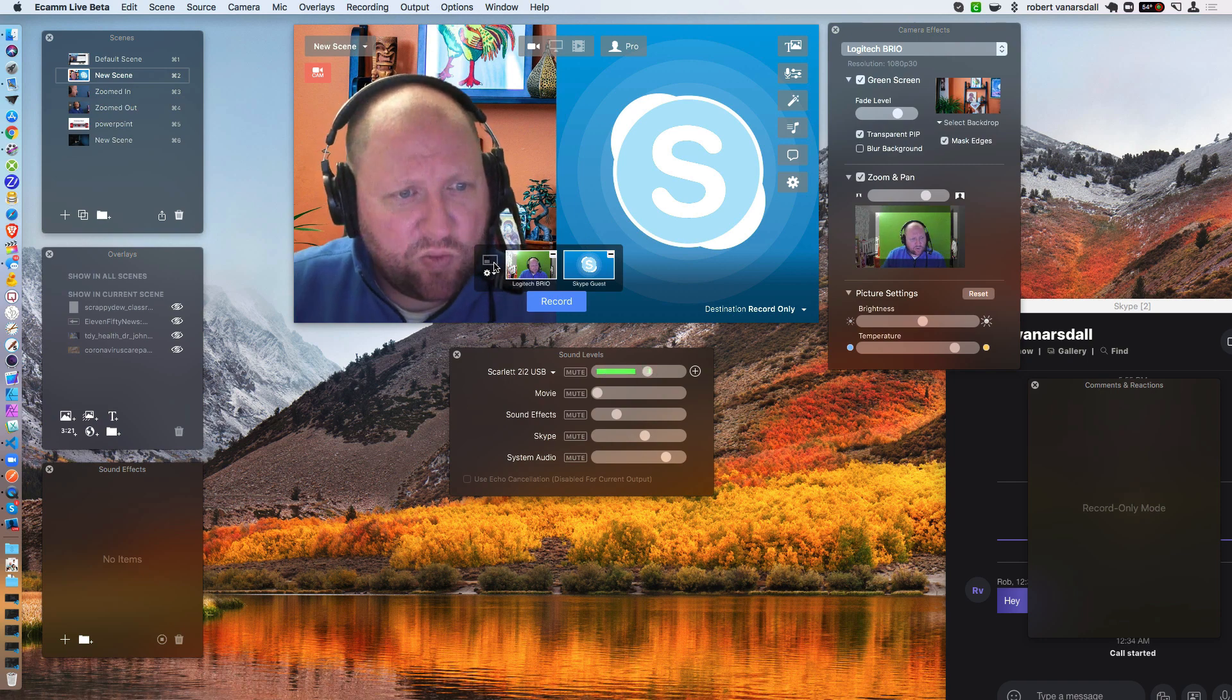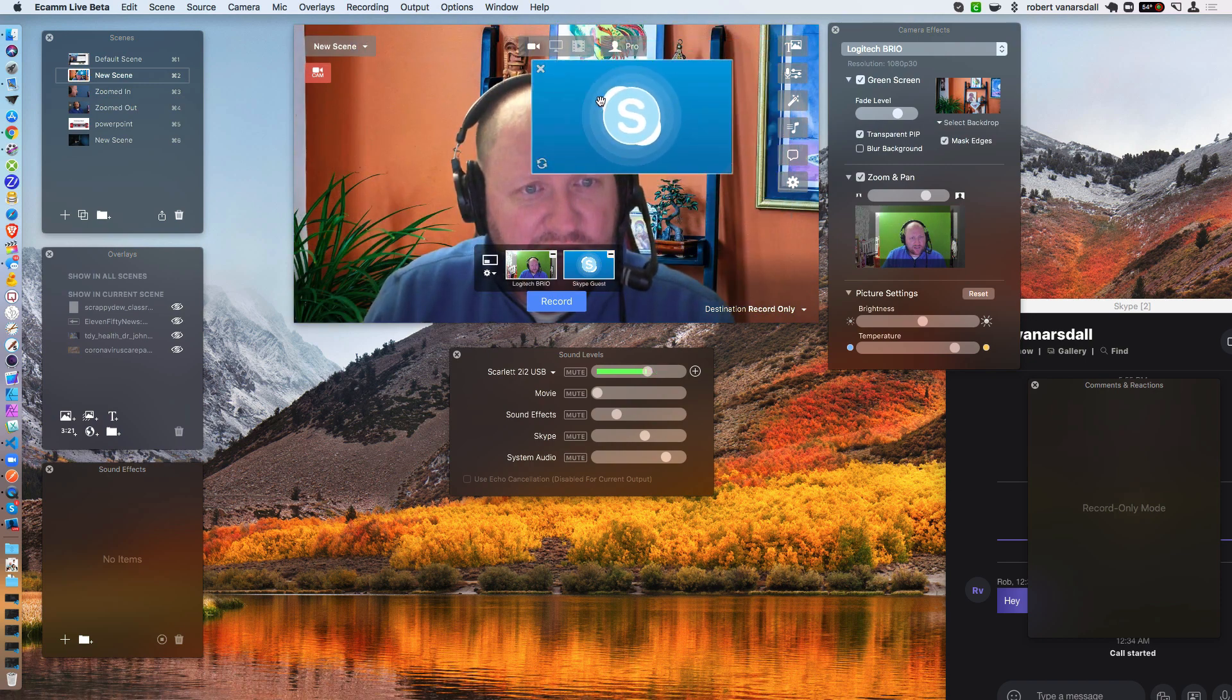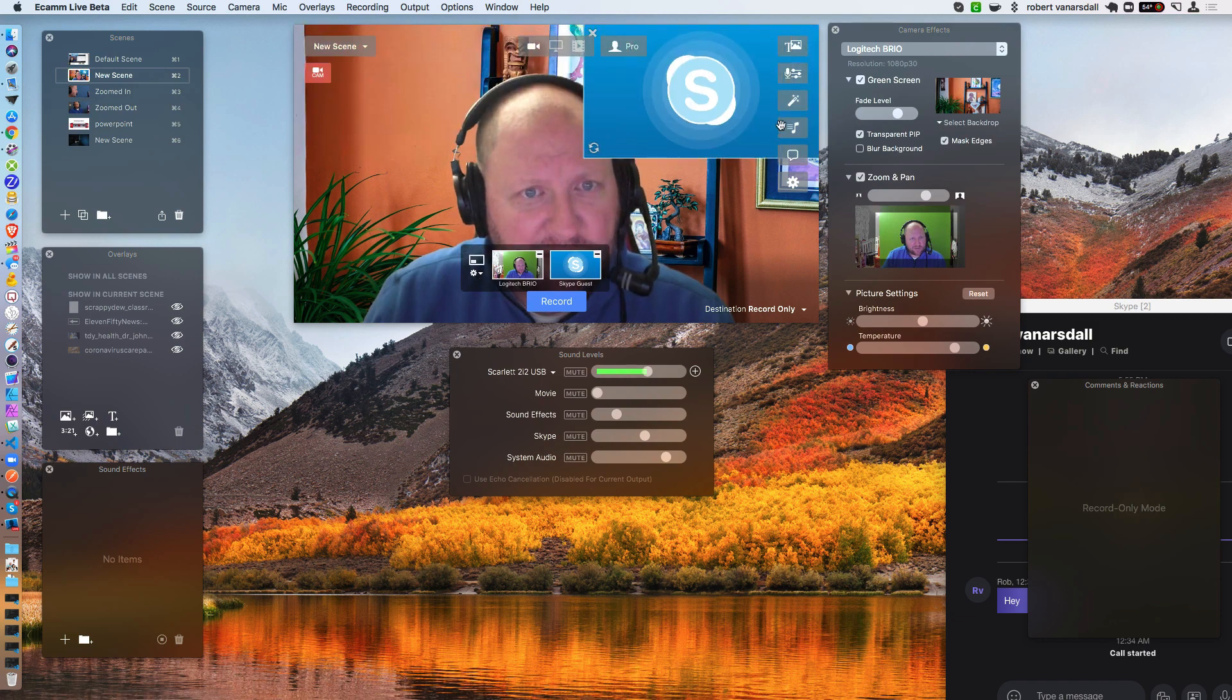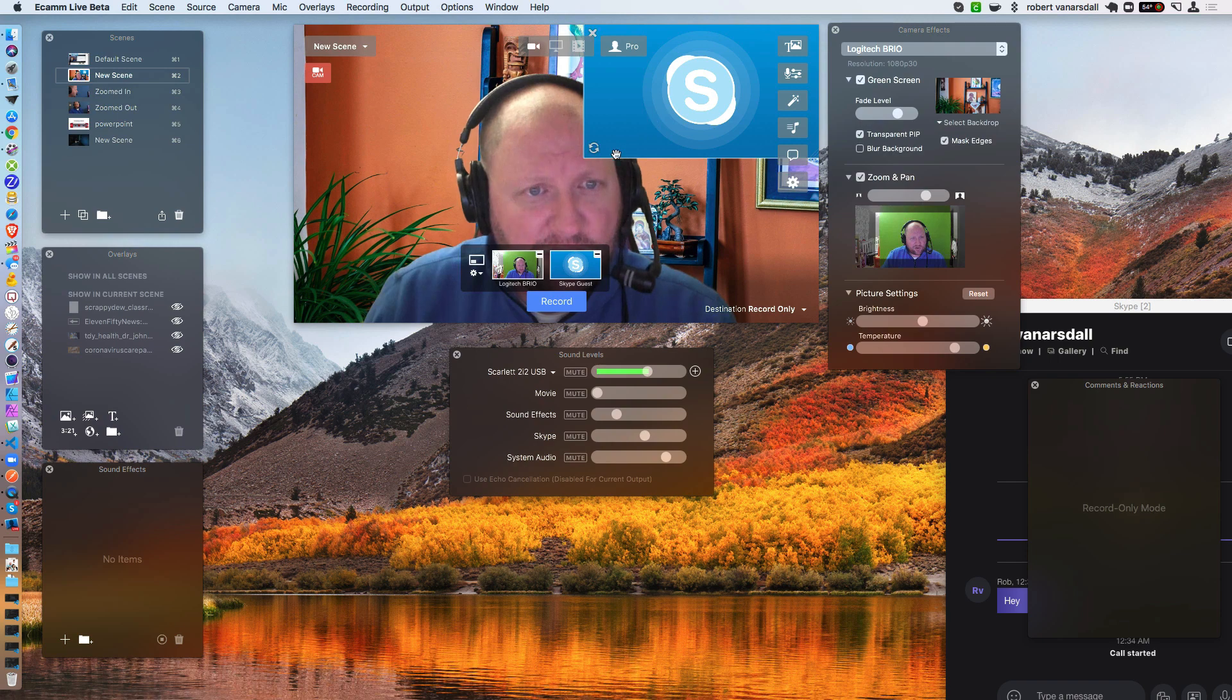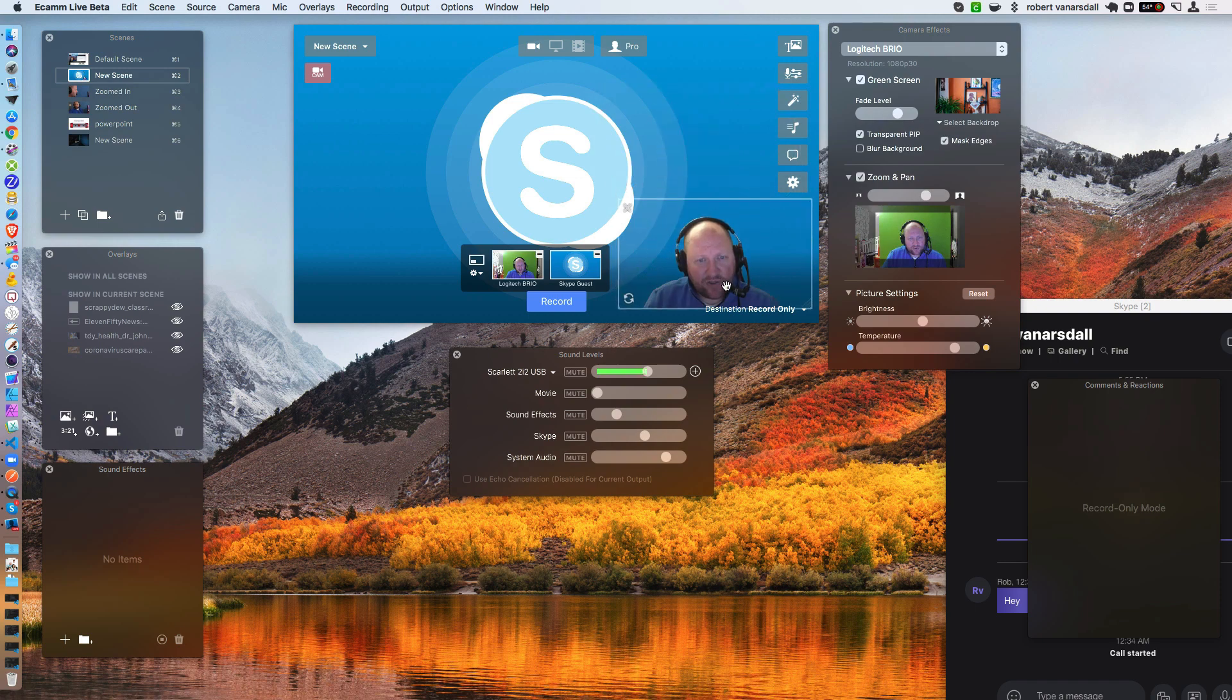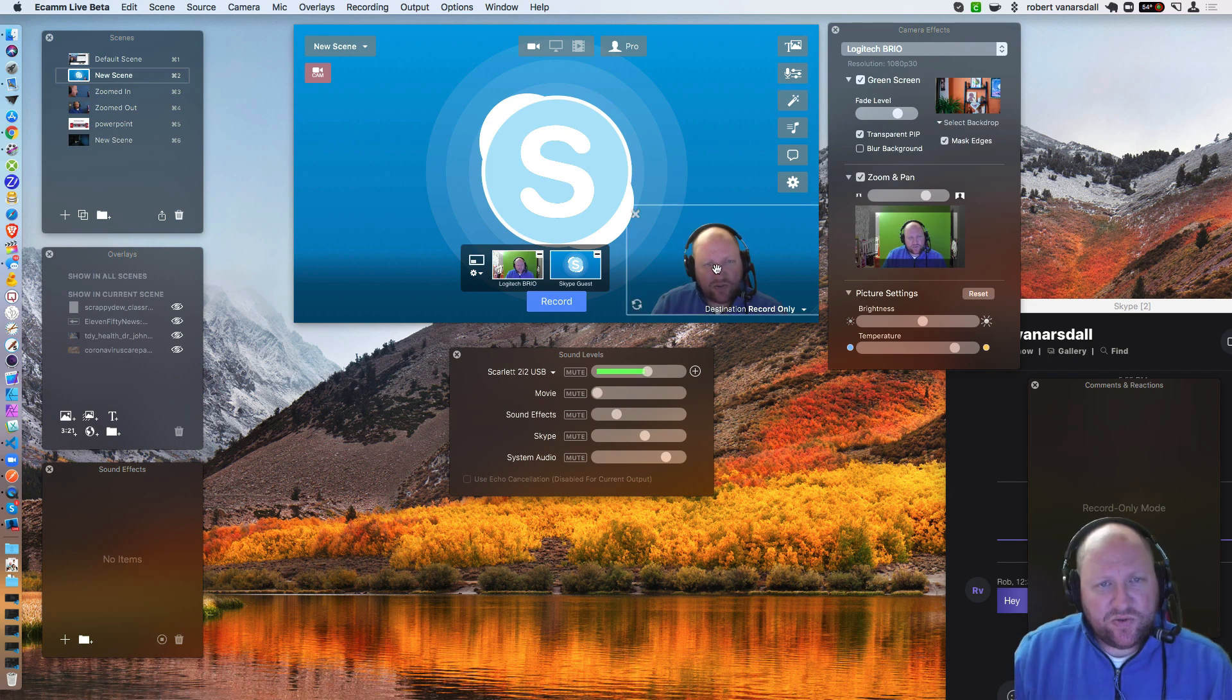The one thing with the whole Picture-in-Picture, you can do something like this, if you want your Skype guest up here. If you do have a green screen set up on yourself, you can definitely swap the views here. And you can see that I'm transparent, and I can be talking to the guest in the background right there. So that's another way to go about things.